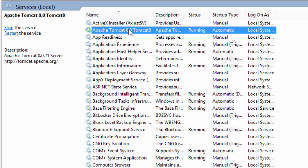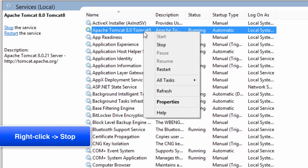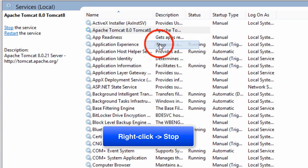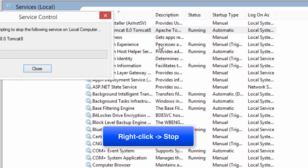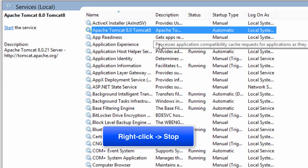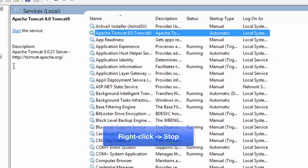What I'd like to do now is actually stop Tomcat because we're going to run it later via Eclipse. I'll go ahead and stop this service. I'll just do a right-click. I'll hit stop, and it'll go through the process of stopping the Tomcat server.